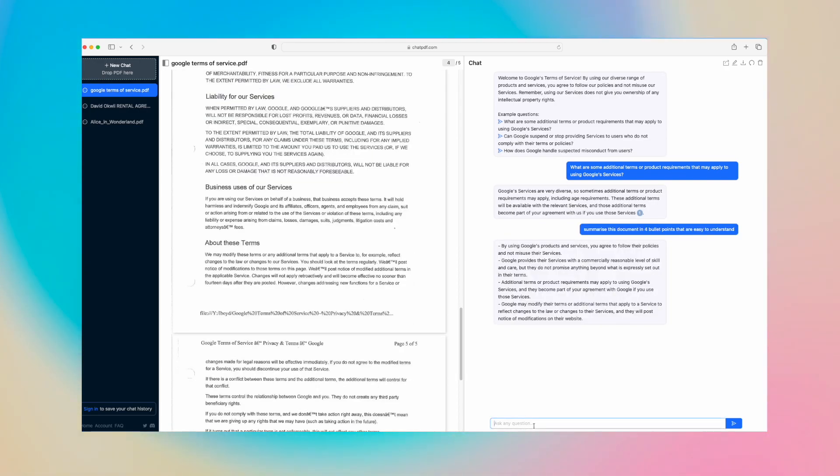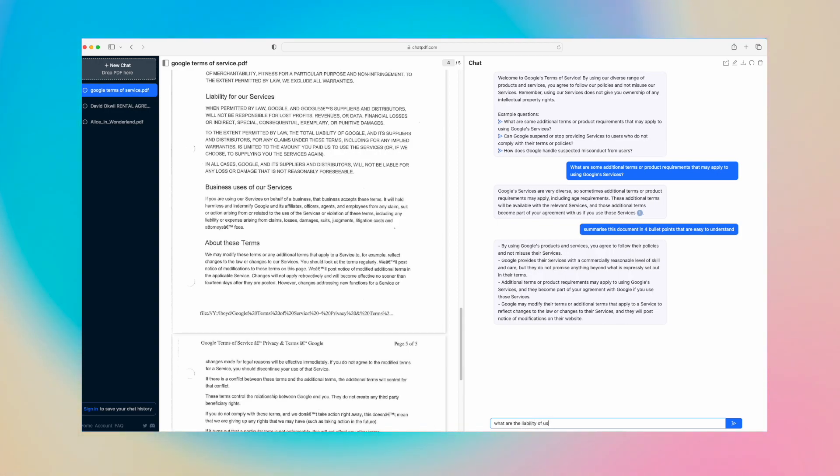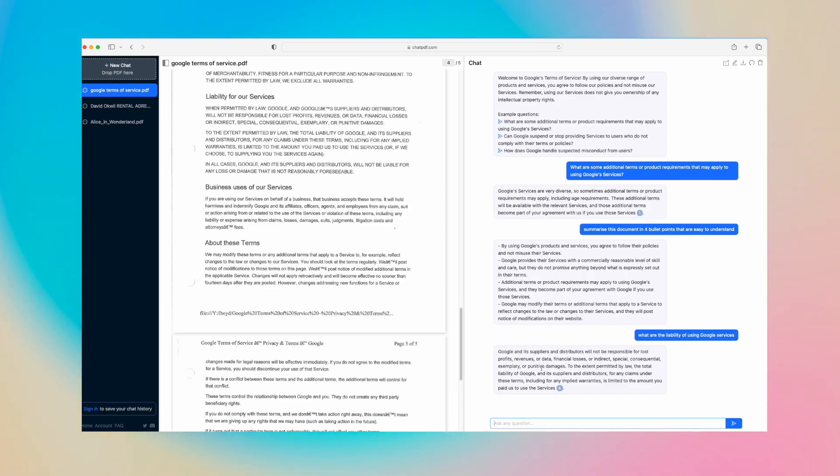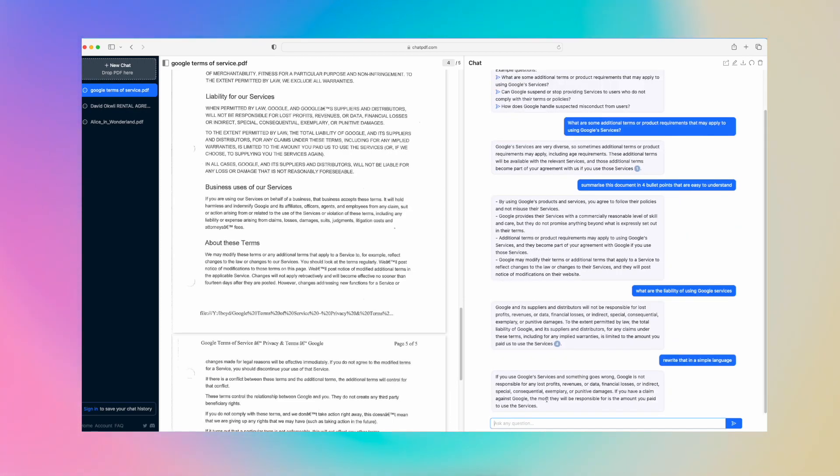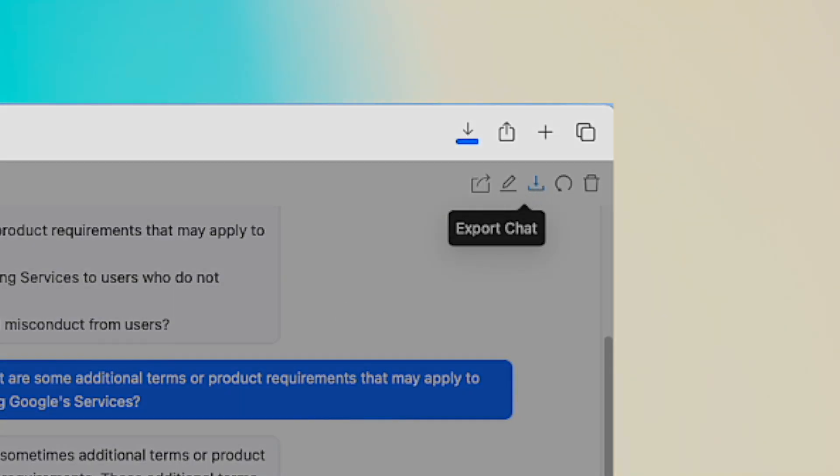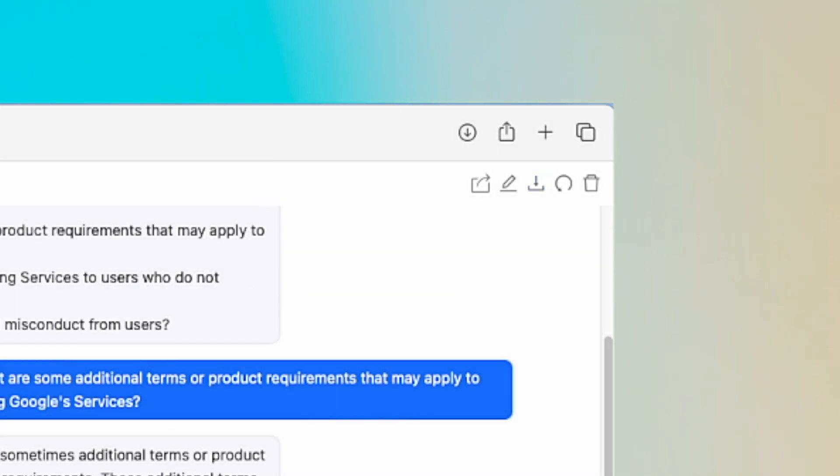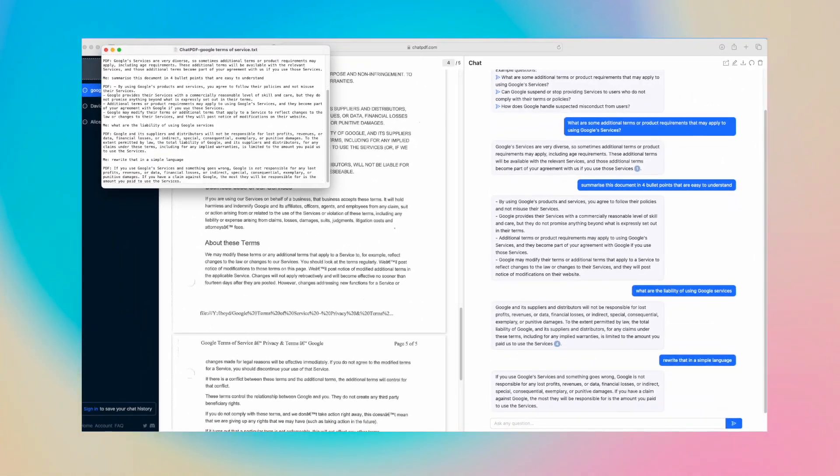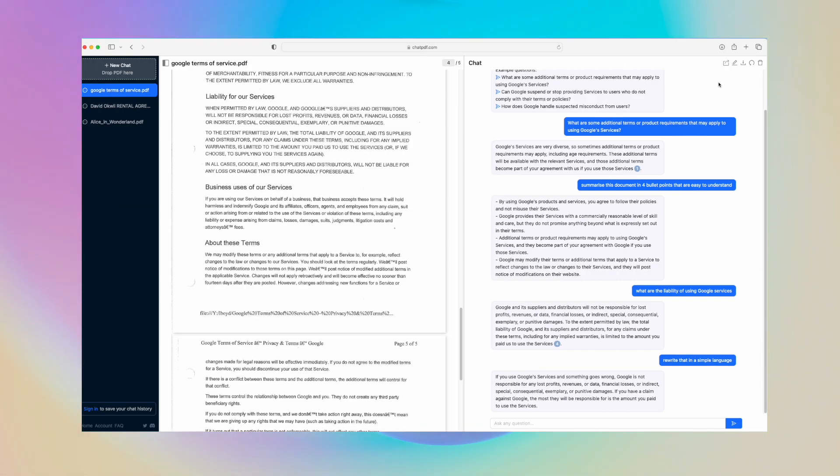What are the liability of using Google services? Google and its suppliers and distributors will not be responsible for lost profits, revenue, or data, or financial losses or indirect, special, consequential, exemplary, or punitive charges. If you want to download this summary, you can go and download it here or export the chat. It will export it as a text file with all your questions and answers, and you can also share the chat.